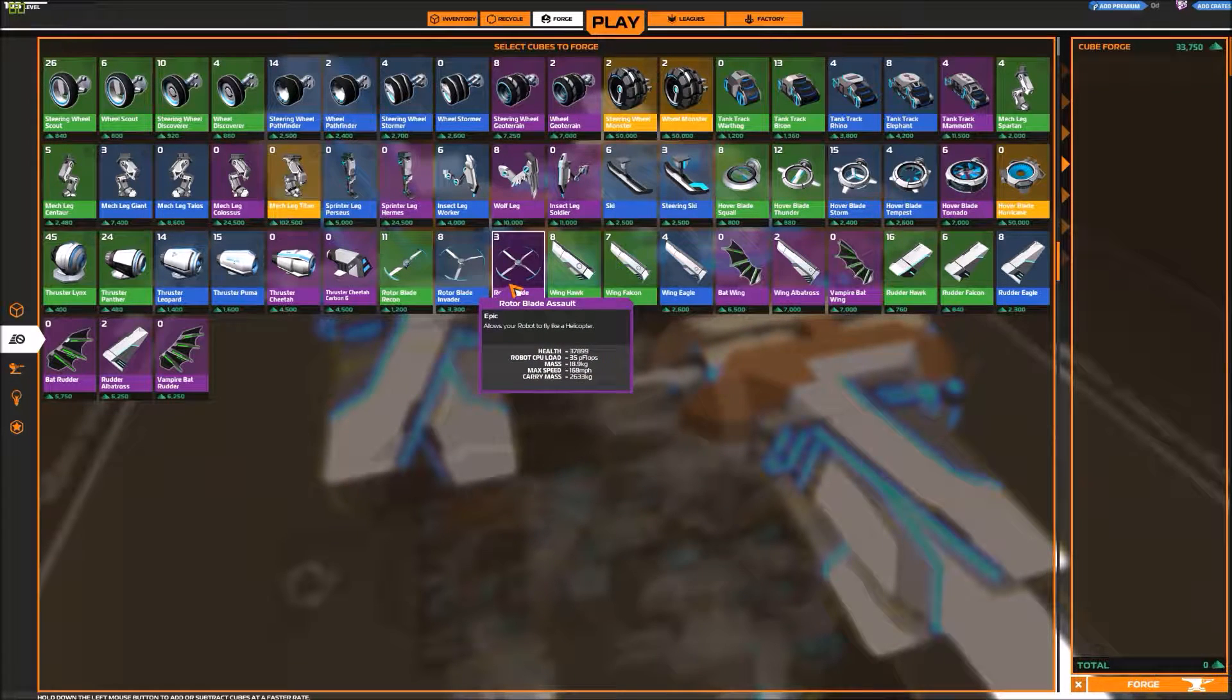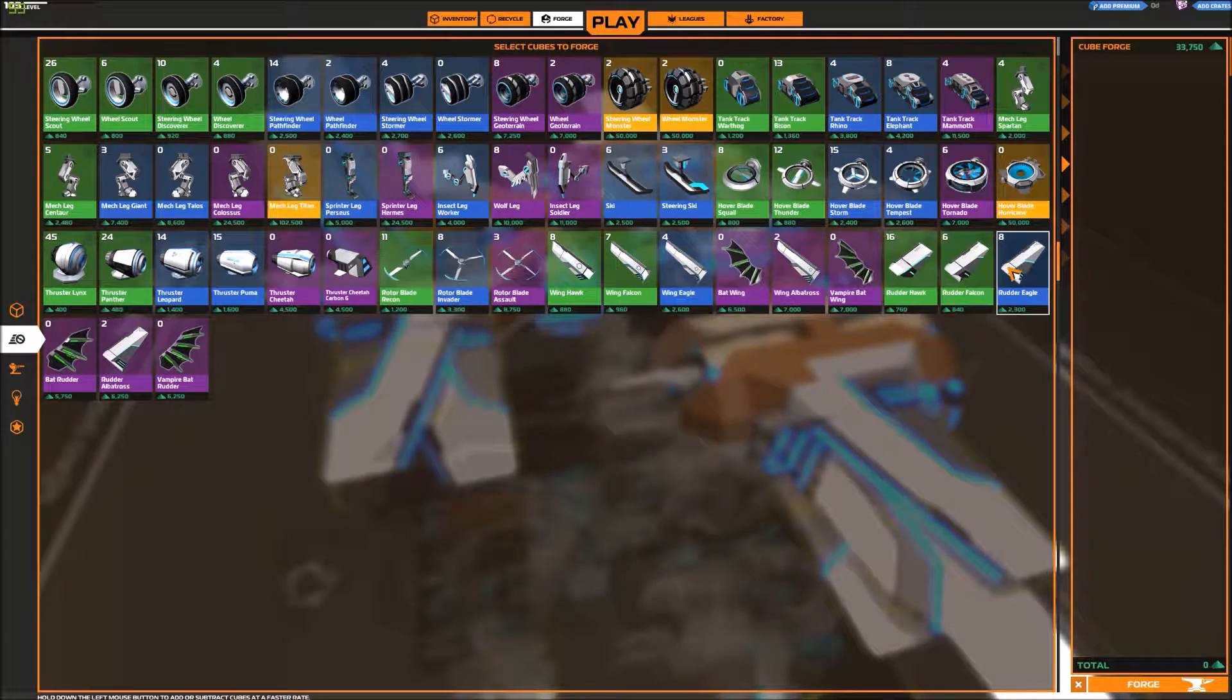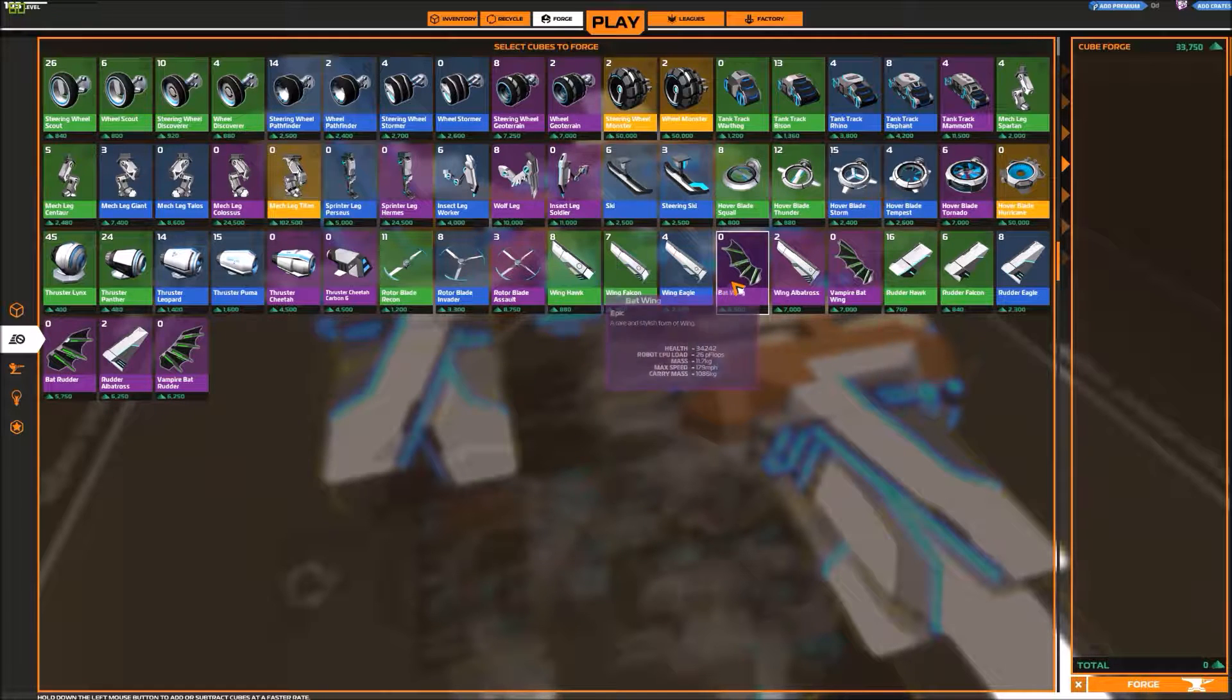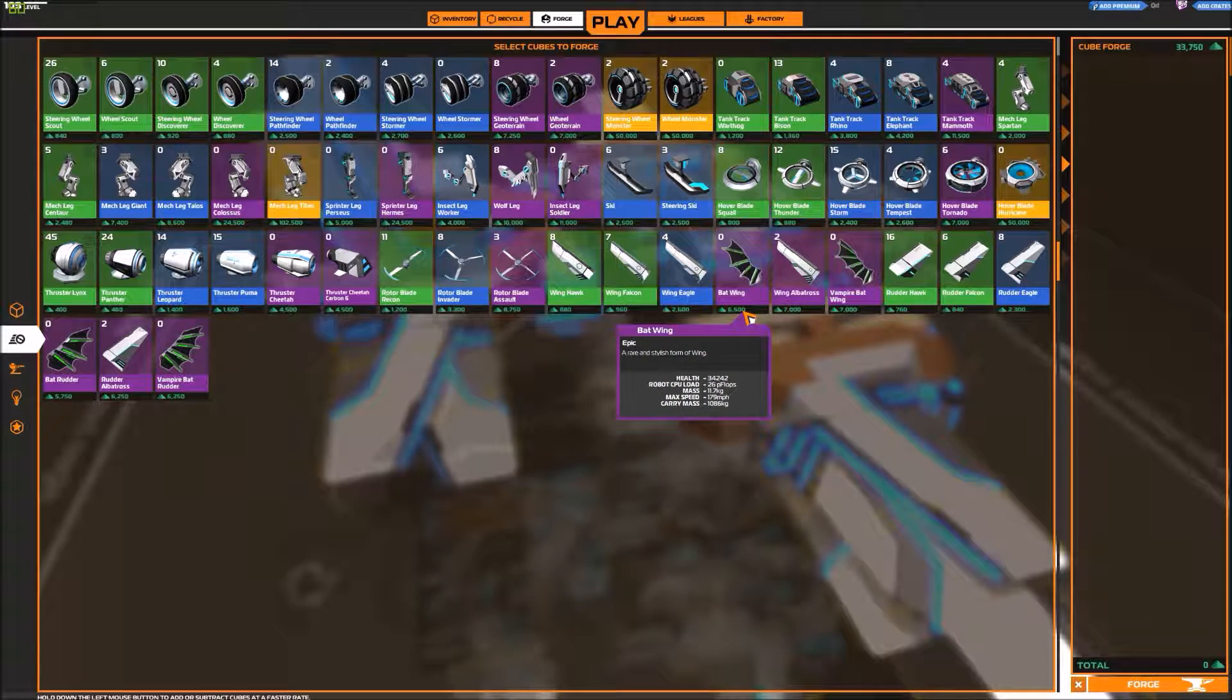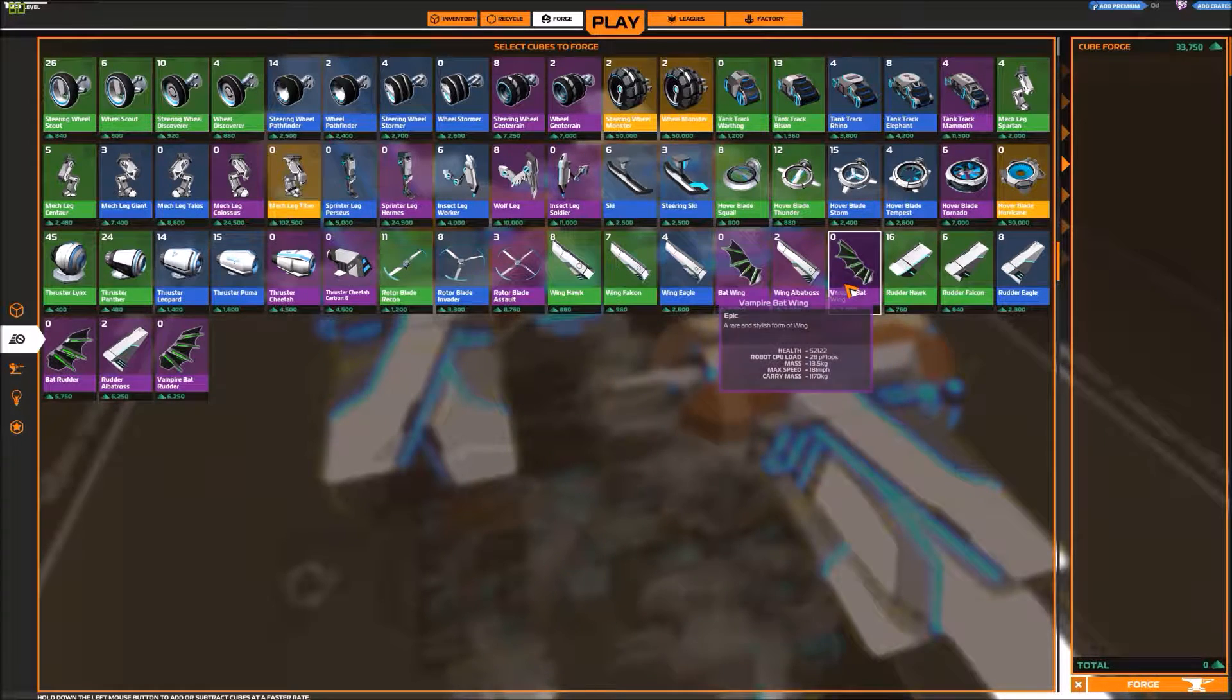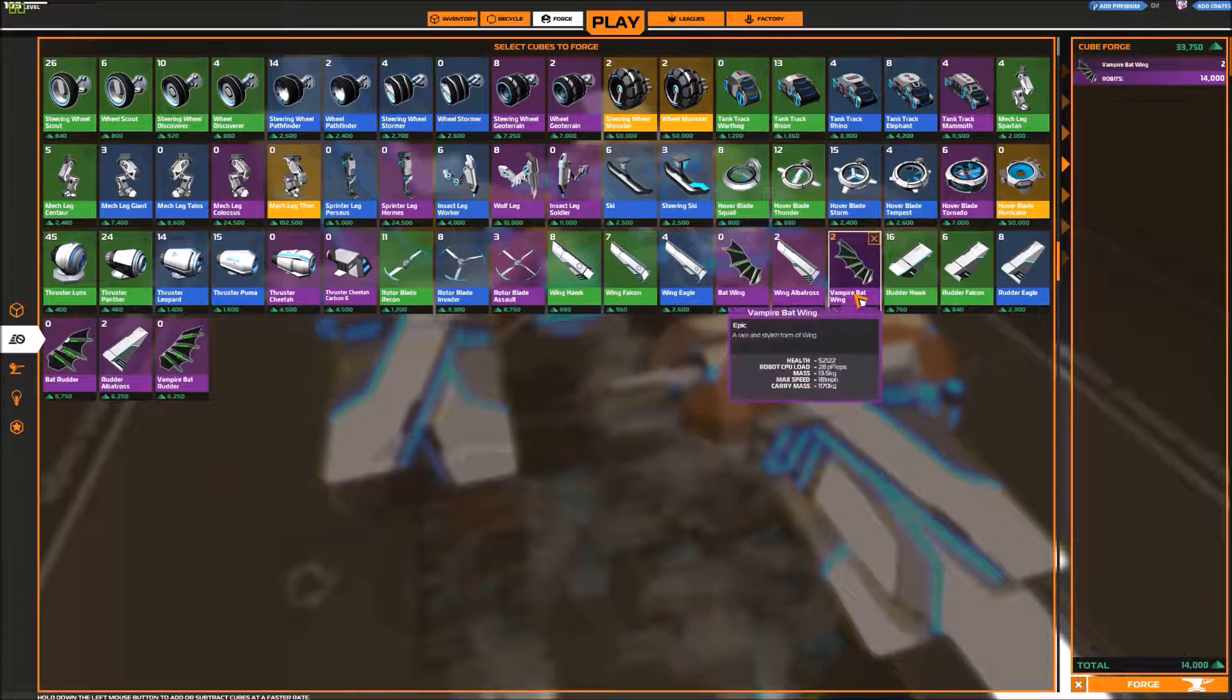Helicopter blades and then a whole set of wings. Oh! You can now buy the bat wings without premium.